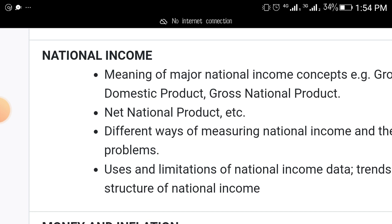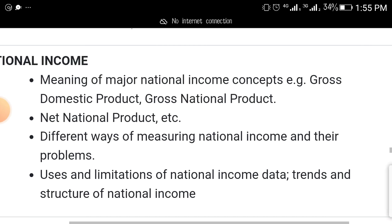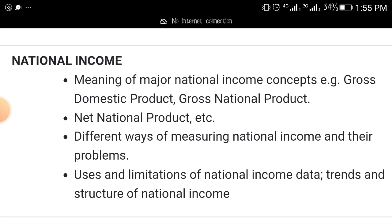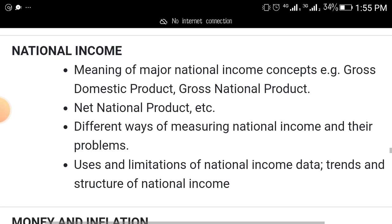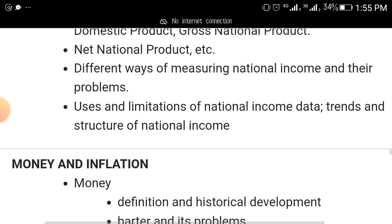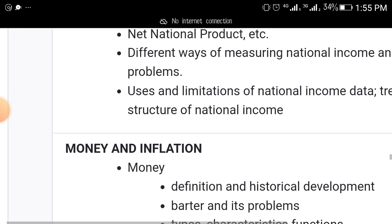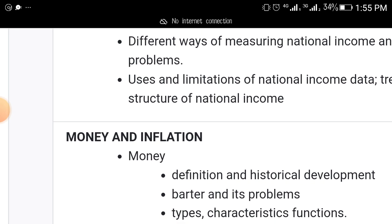Another topic that will come out is national income. Read up the meaning of major national income concepts like Gross Domestic Product (GDP), Gross National Product (GNP), Net National Product (NNP), different ways of measuring national income and their problems, and the uses and limitations of national income data — including trends and structures of national income.